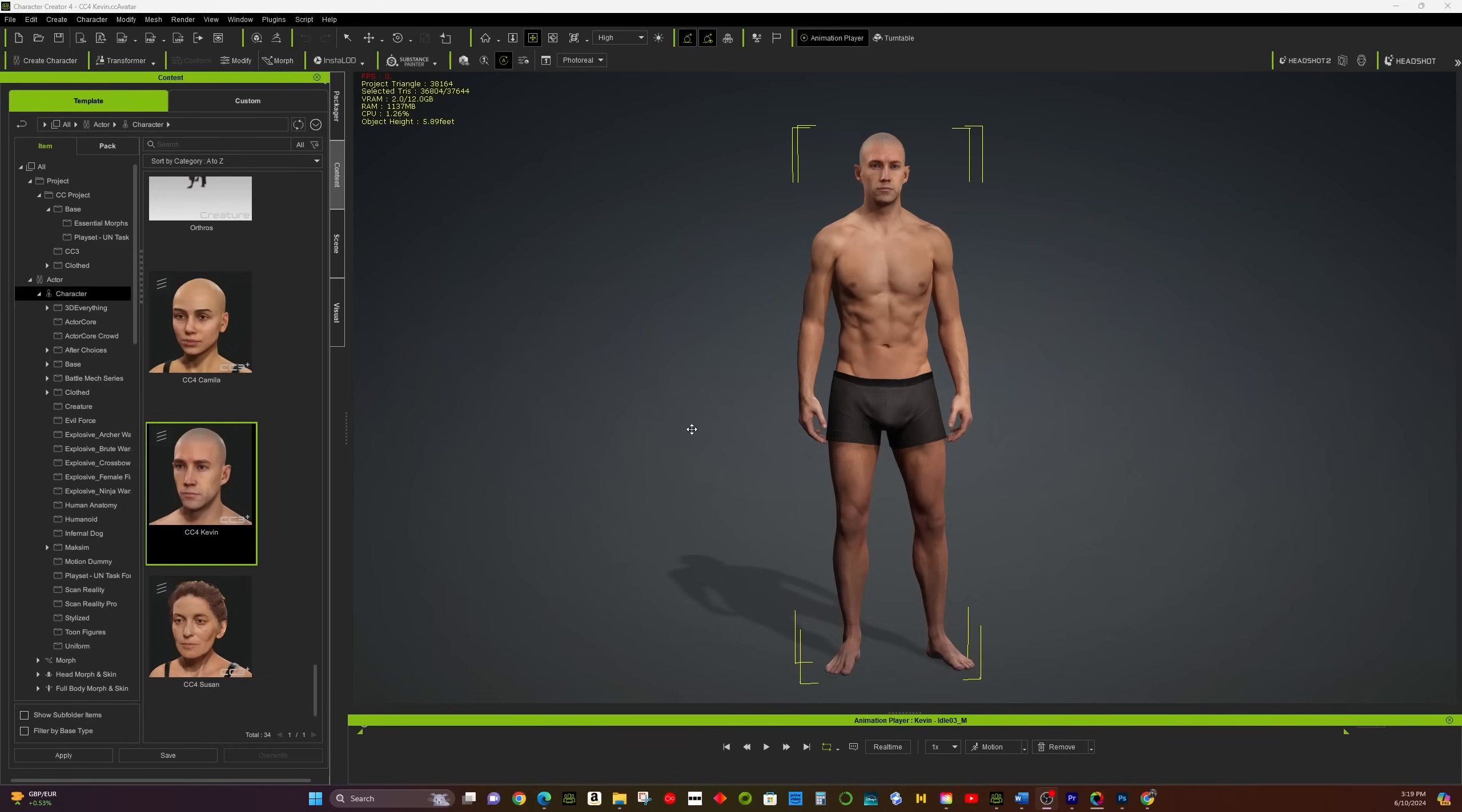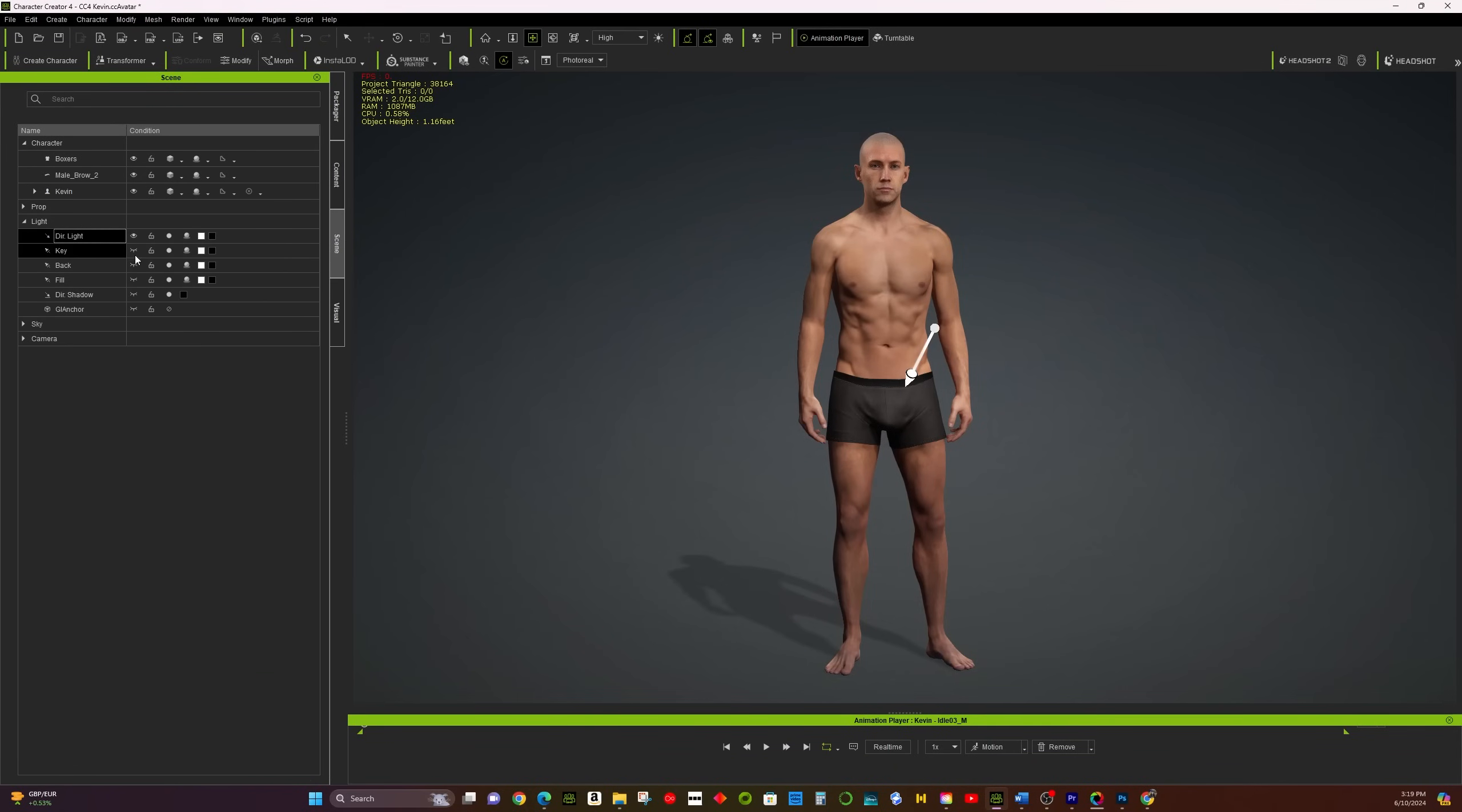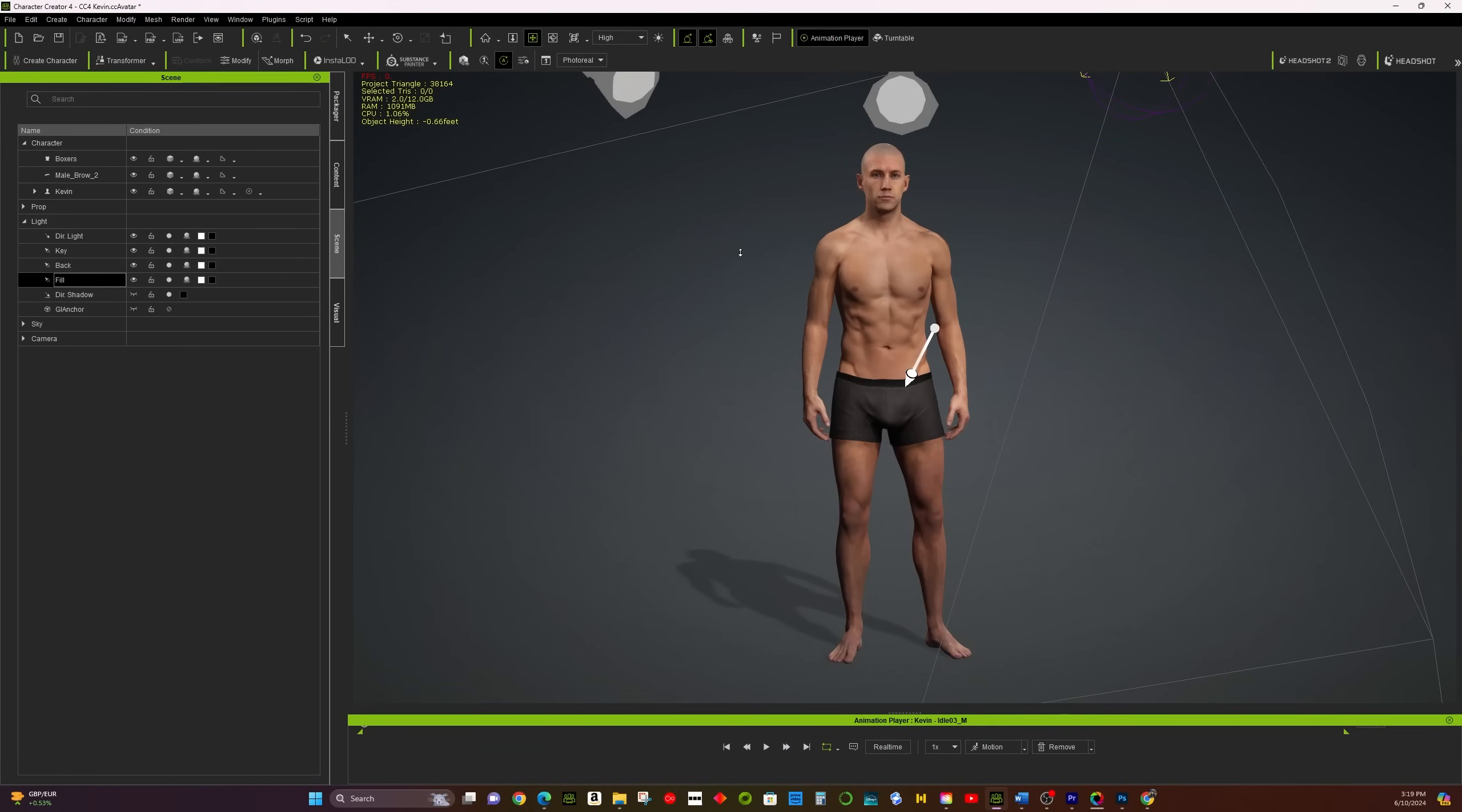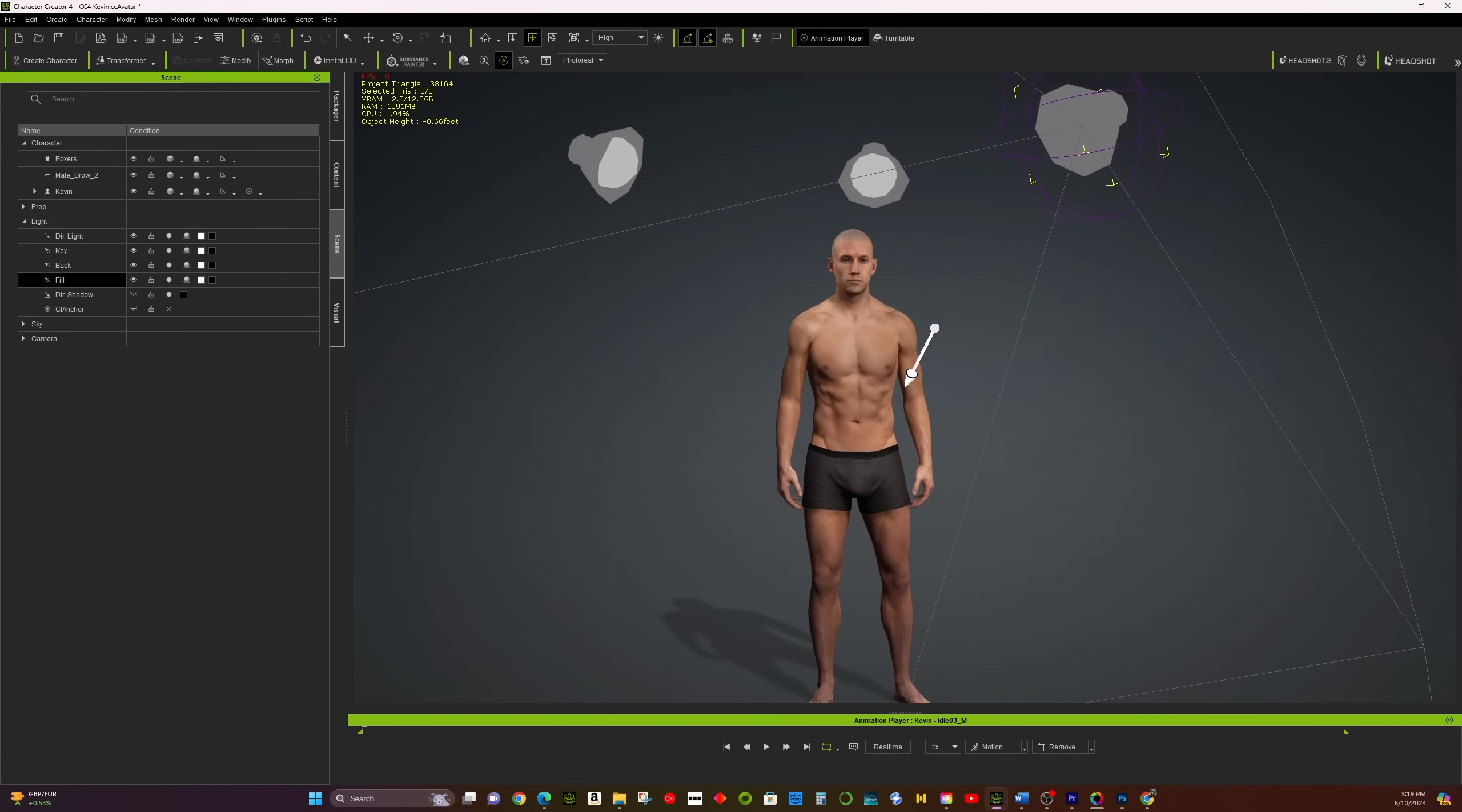Default Lighting. The default lighting consists of three point lighting and one sunlight. They are one directional light and three spotlights.